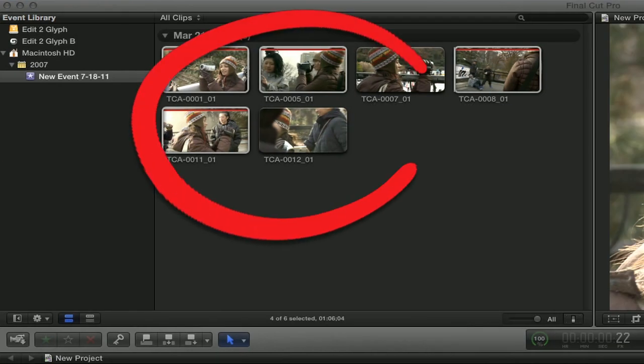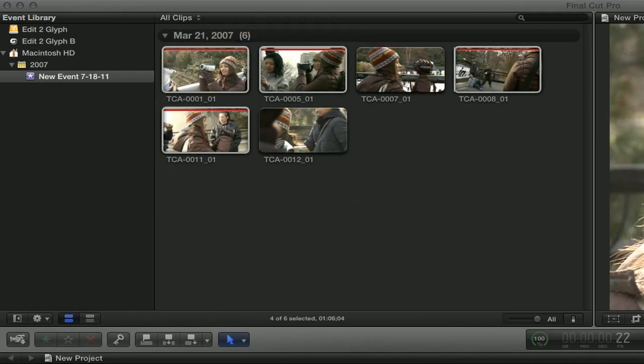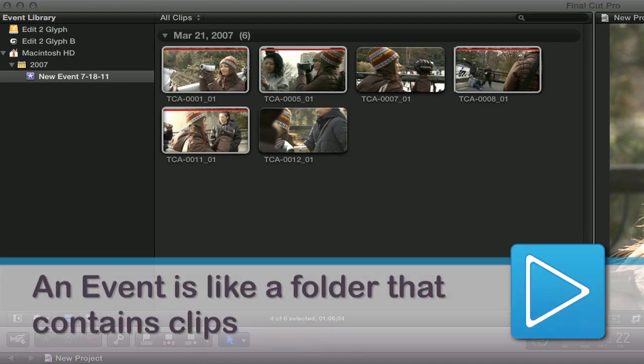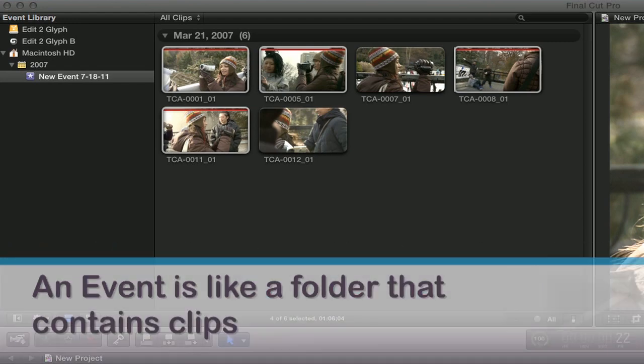The Event Browser is where you can view and sort your media clips in any selected event. This window also includes the Event Library where you can choose or create events. An event is like a folder that contains clips.